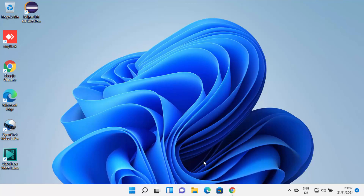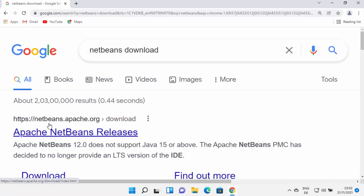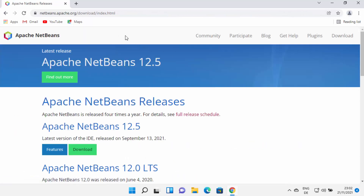So you can see how you can install Java JDK on Windows 11 and then install NetBeans. Now to install NetBeans IDE, you just need to open your favorite browser and search for NetBeans download. The first link that appears will be from netbeans.apache.org. I am going to put this link in the description of this video as well, so you can directly come to this website.